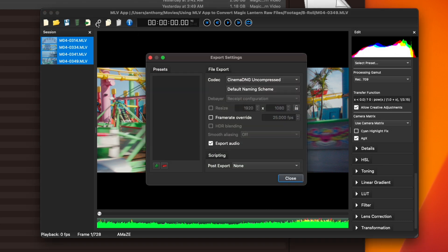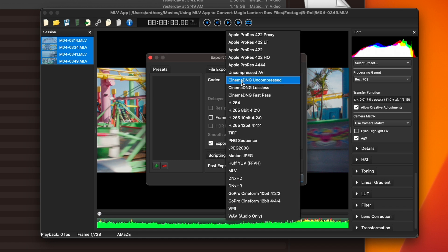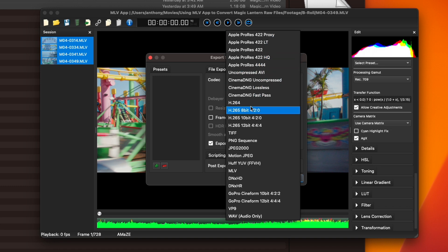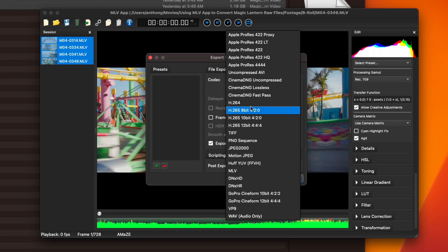If you look in the menu bar within the app, aside from the adjustments in the right-hand panel, you'll want to go to these two gear icons — this is your export settings. Here you have a plethora of options: different flavors of ProRes, uncompressed AVI, different flavors of H.264 and H.265, DNxHD, and GoPro CineForm, amongst others. For me, as I said, I'm going to use Cinema DNG uncompressed.